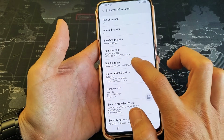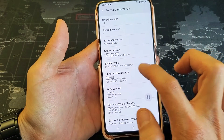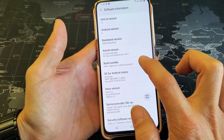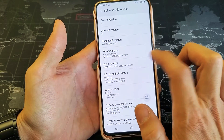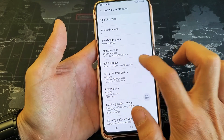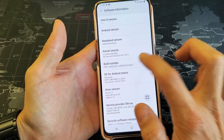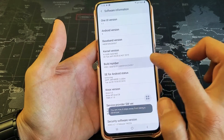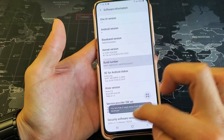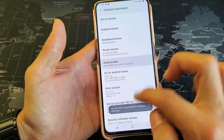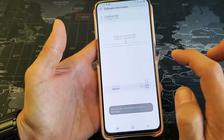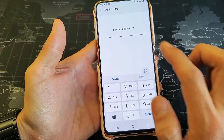And now you want to go down to where it says build number. You have to tap build number seven times. So one, two, three, four — and it's telling you three, two, one more. Boom.